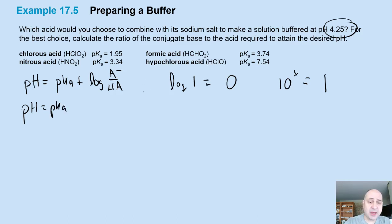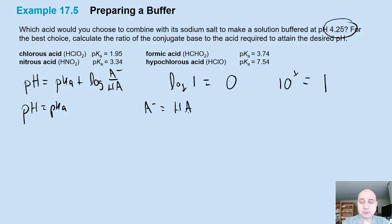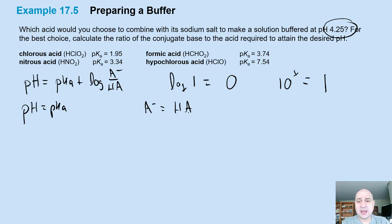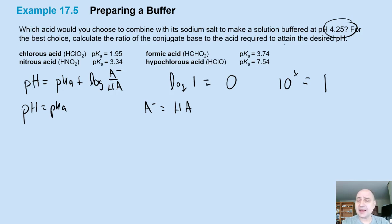That is true when the acid concentration A⁻ is equal to HA. So if I'm given some choices to prepare my buffer, it's probably easiest to pick a weak acid that has a pKa that's very close to what we're looking for.